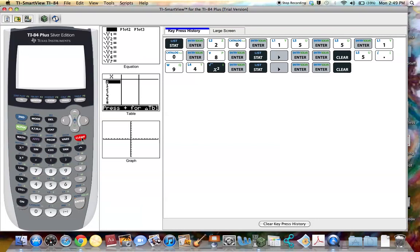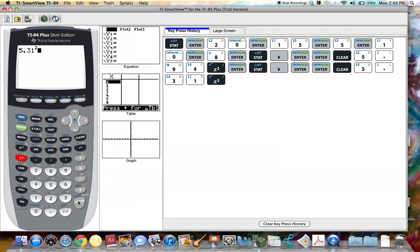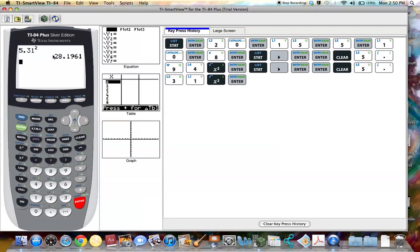So if I take that number 5.31 and square it, hit enter, this is the variance for the population data. So taking the population standard deviation and squaring it gives the population variance.